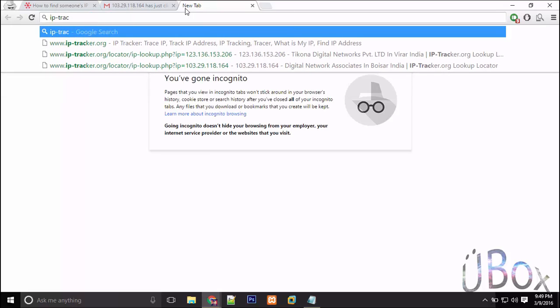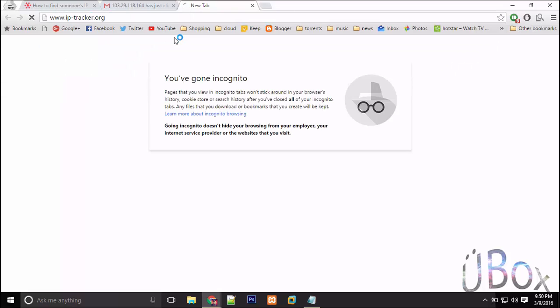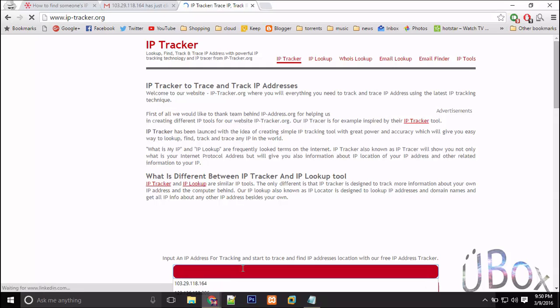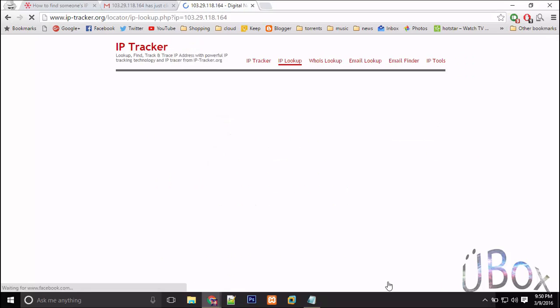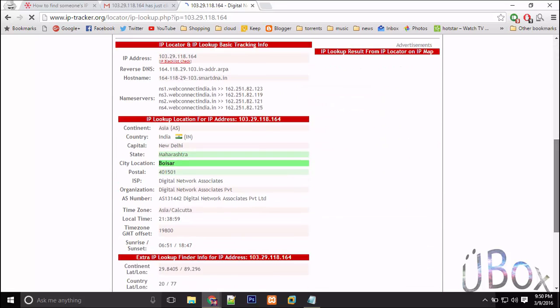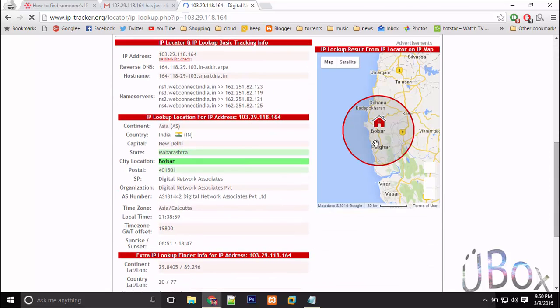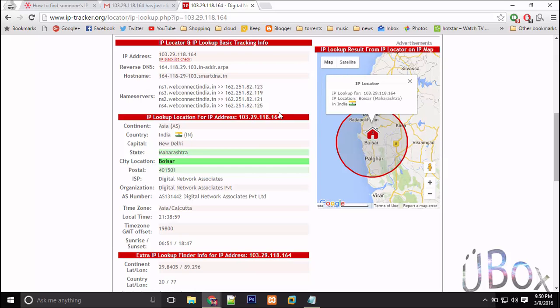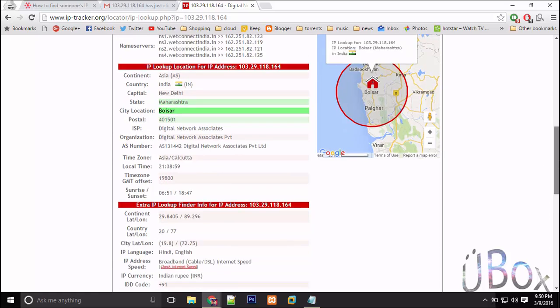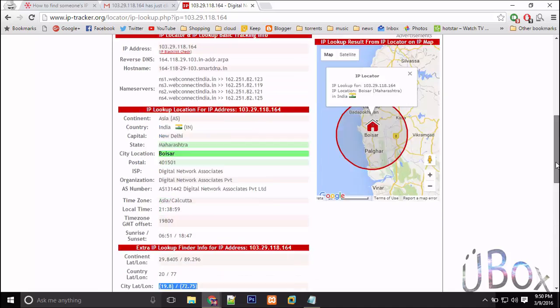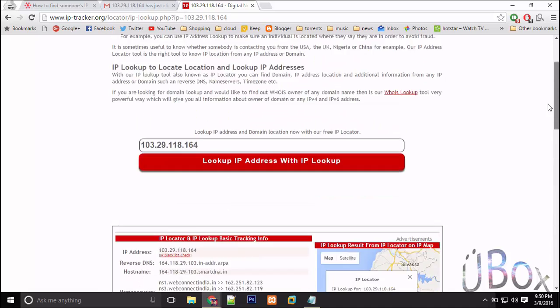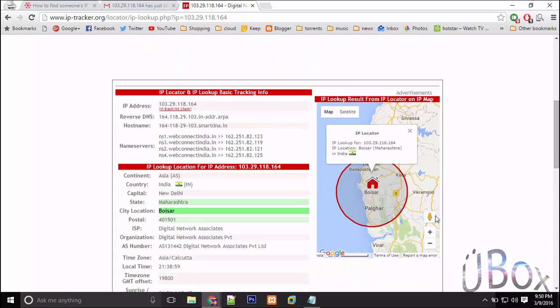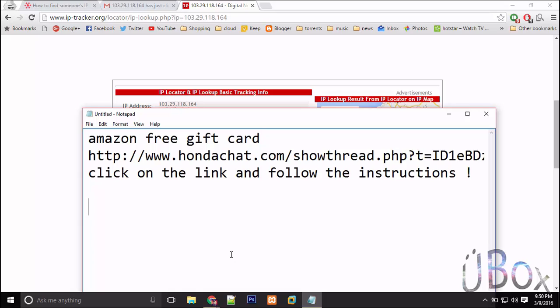Now navigate to iptracer.org. Here paste that victim's IP and hit lookup IP address with IP lookup and you can find most of the details of the IP with the pin code and ISP. That's all.